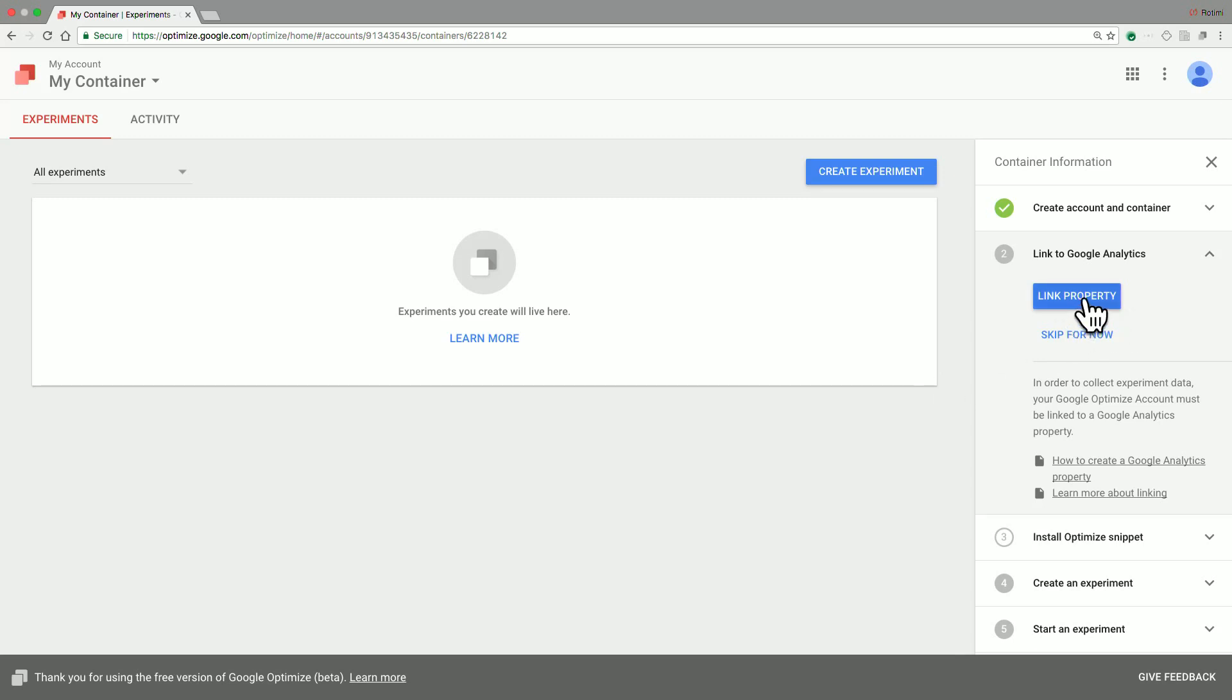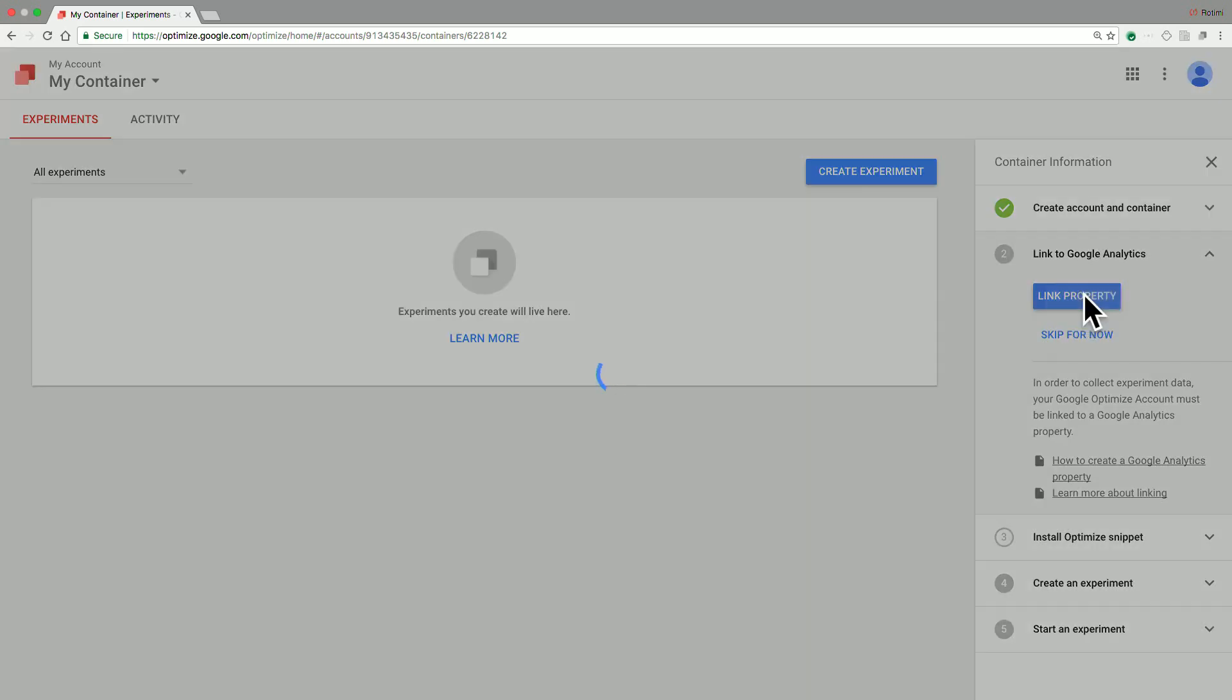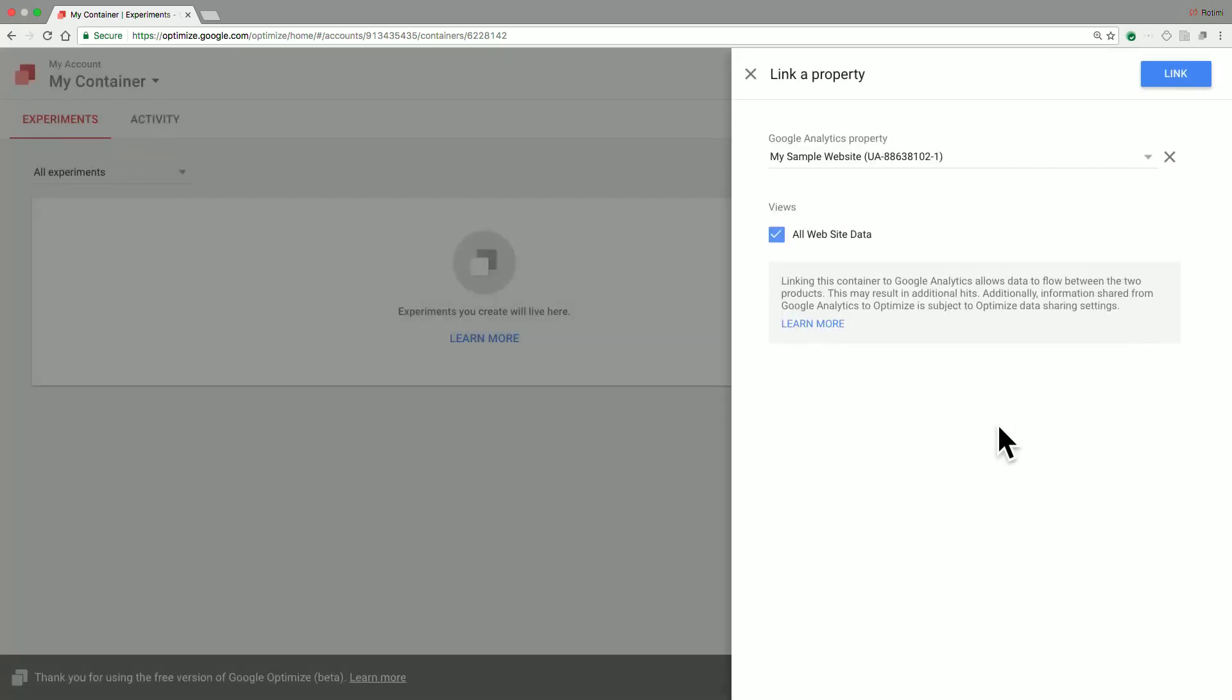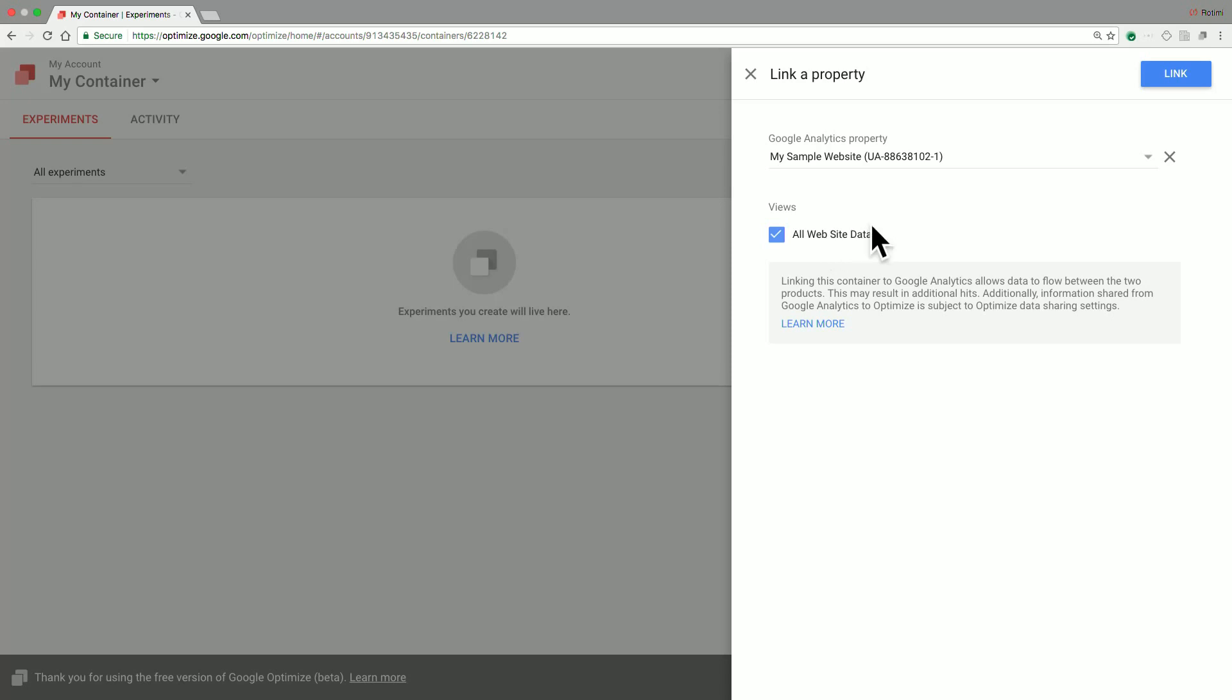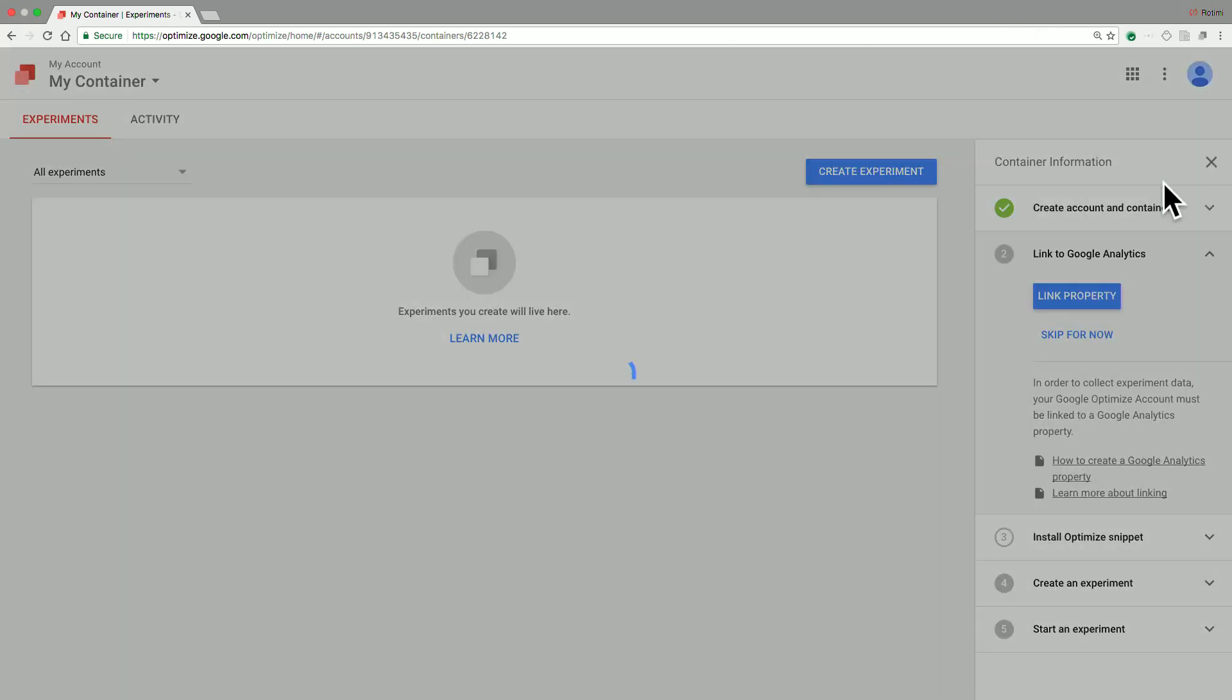So go ahead and click on the Link Property button. Once you do so, Google Optimize automatically pulls in all of the GA properties that you have access to. In this case, I only have access to my sample website. Once that is completed, you need to select at least one view. Note that Google Optimize uses these views to collect goals, objectives, and other useful metrics during the experiment. So we'll go ahead and link to our GA property.